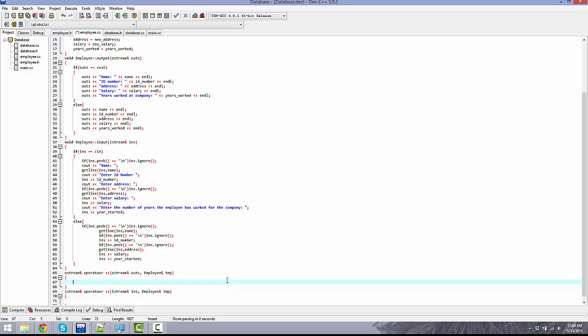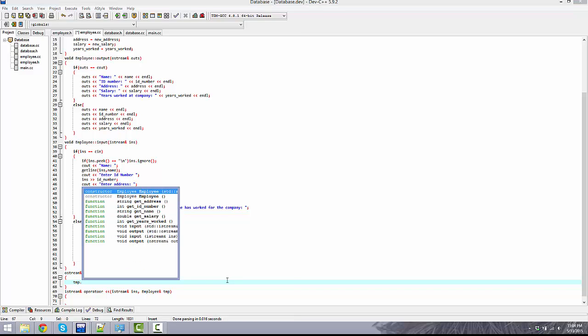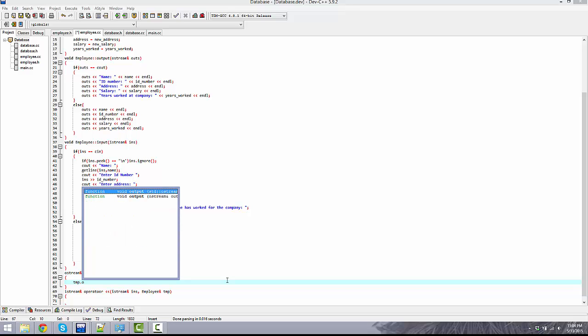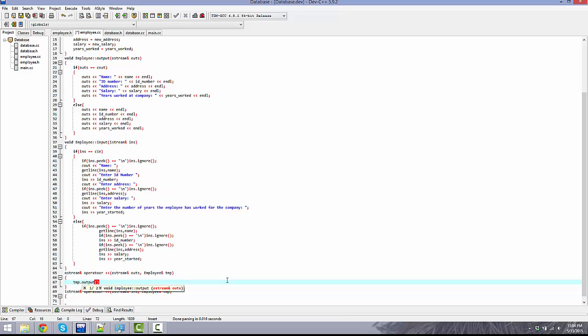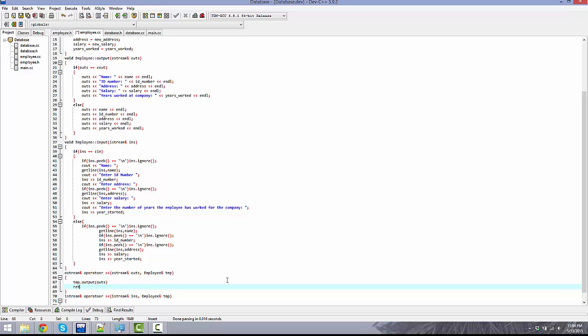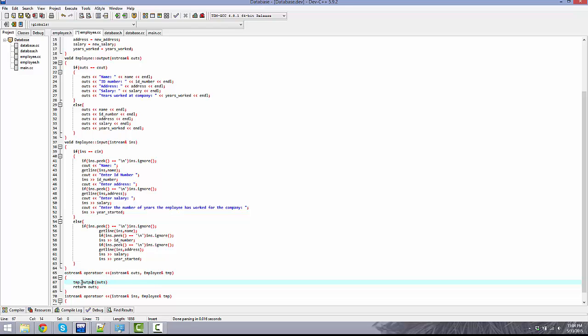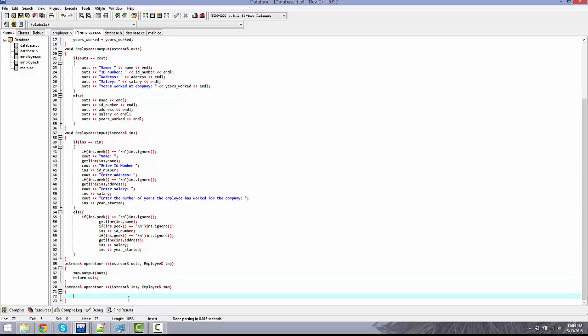These implementations are very easy. Basically what we're going to do is temp.output. That is all that we have to do really, and then pass outs into the function and return outs. What this will do is anytime that this operator is called in the main or anywhere else and the next one is an employee type, it's going to just call the output function up here and it's going to do whatever cout or file out is going to do.